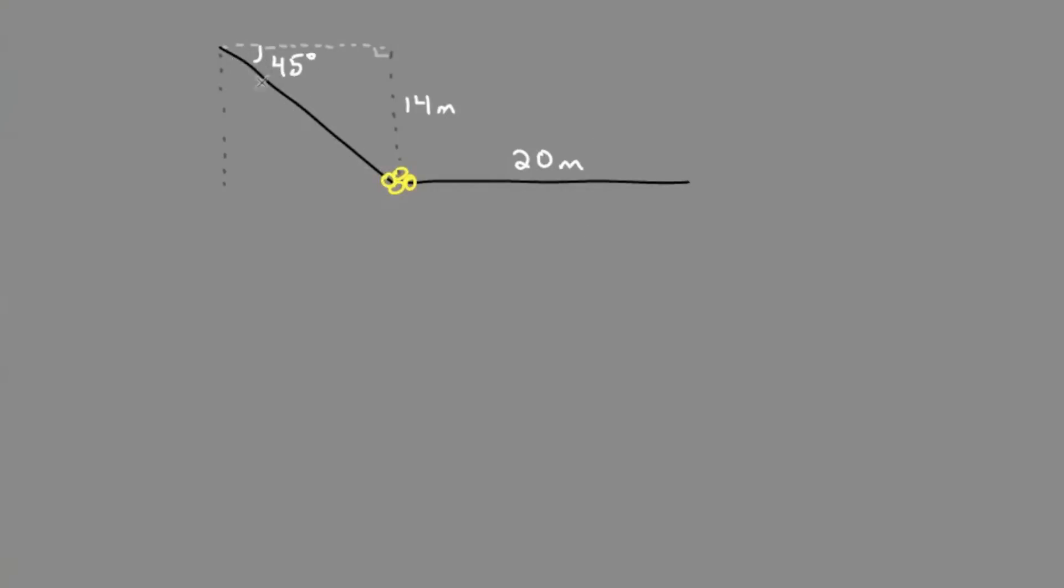the swimmer's distance, which we'll call hypotenuse h. Now we look at what we're given: we're given an angle and the opposite from that angle. Therefore, we would use sine.